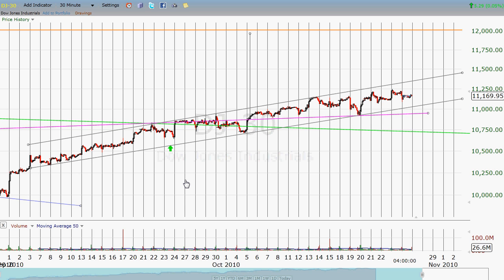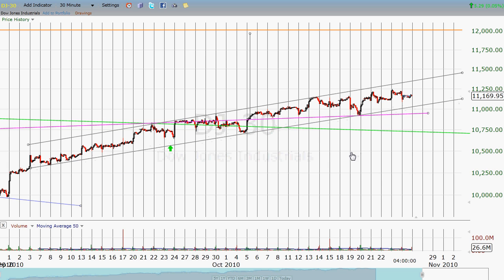Not everybody might feel comfortable doing that, but when things line up so nicely — after you begin to see peaks and valleys and where things line up — I think that's acceptable.